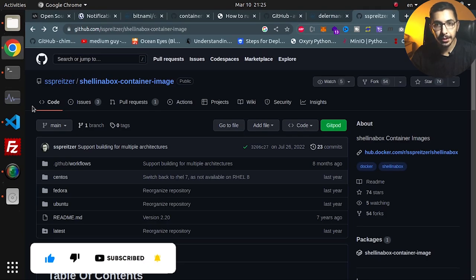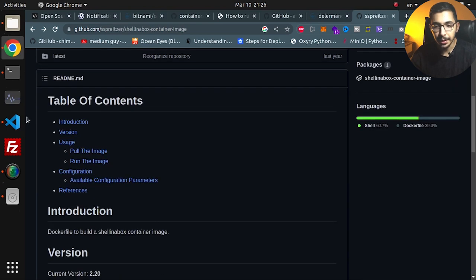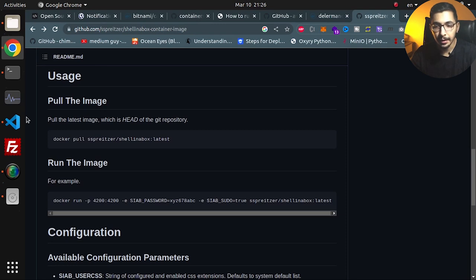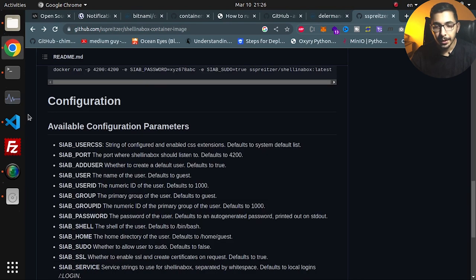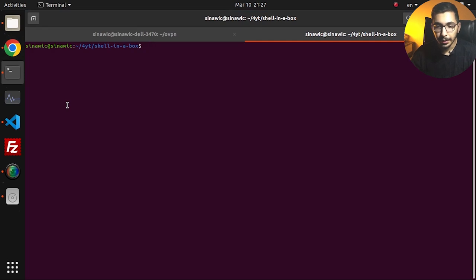This is the GitHub repository of the image I'm going to use to create the shellinabox service. Based on the content written in the README file, I created a Docker Compose file and passed in the required environment variables. Here you can see the configurations — the environment variables you can pass to the running container — so you'll be able to configure your container based on your use case.